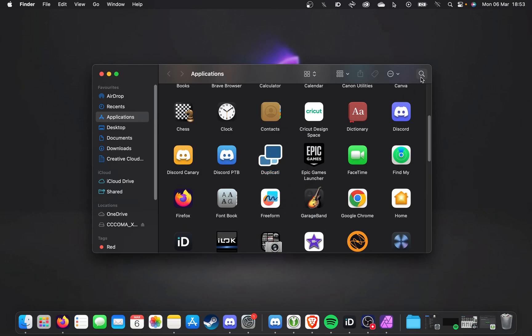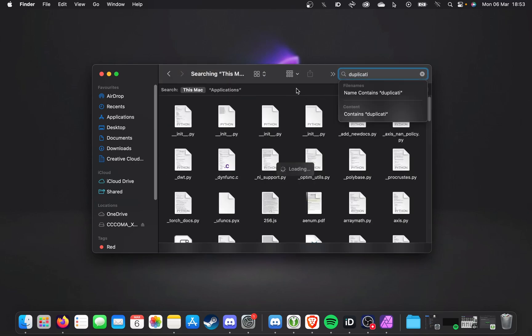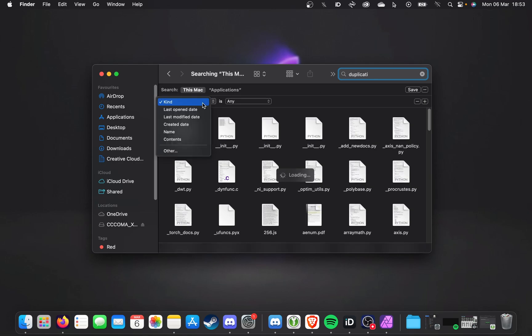we're going to go to the Search button on the top right, then search for the name of the program. In my case, it's Duplicity, and you'll see a whole bunch of files that appear. Click the plus in the far top right over here, choose Kind, and we'll select Other.